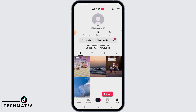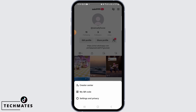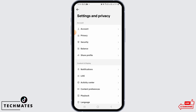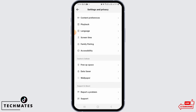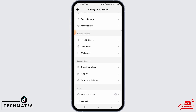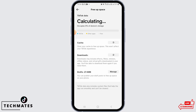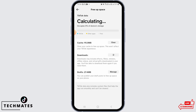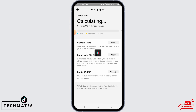Now the Creator Tools option should be visible here. If you do not find this option, you want to tap on Settings and Privacy, then scroll down and find the option that says Free Up Space, then tap on Clear next to Cache to clear your cache.